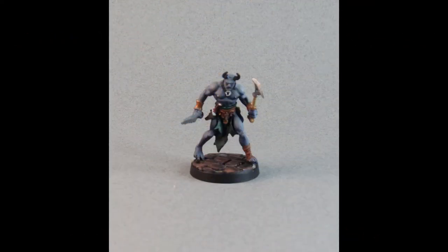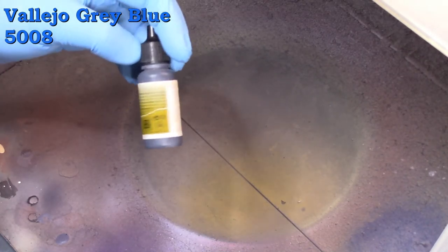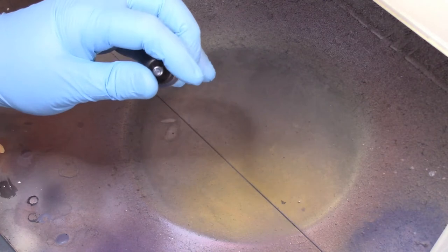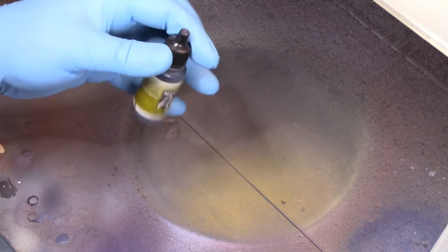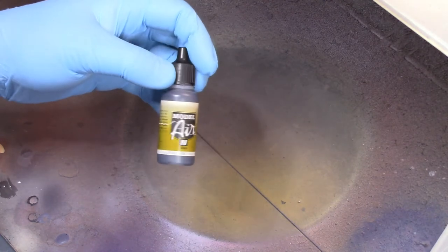Today we're going to be working on some gray skin tones with just a little hint of blue in them. And that's Vallejo Gray Blue 5008 for people who look up colors by their numbers.